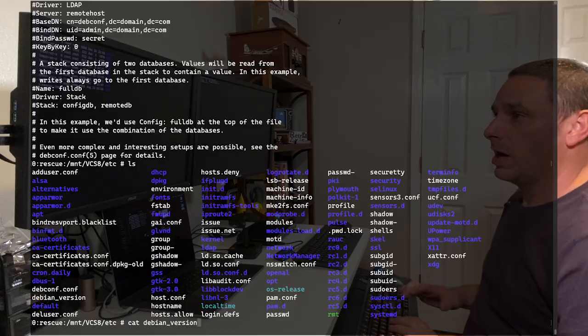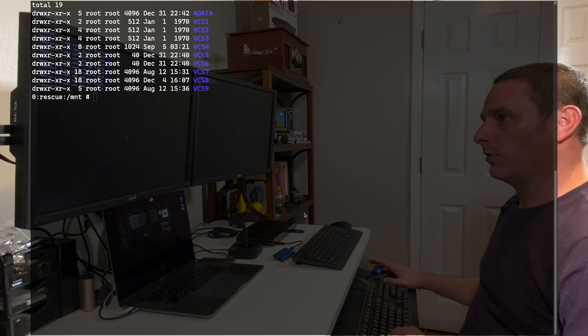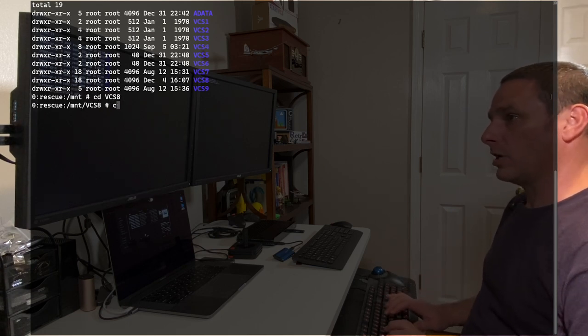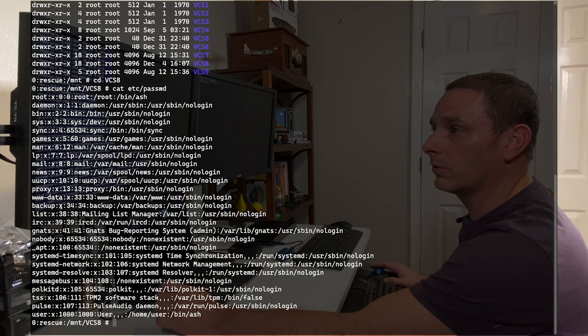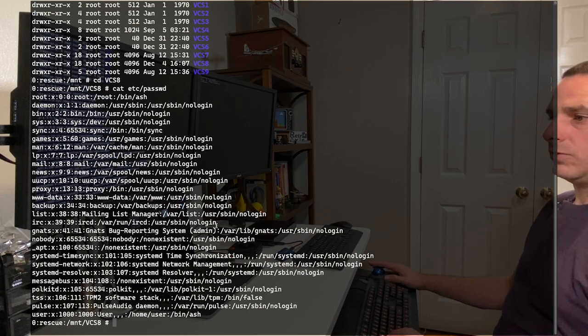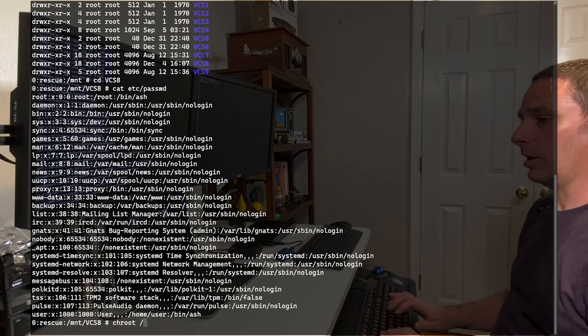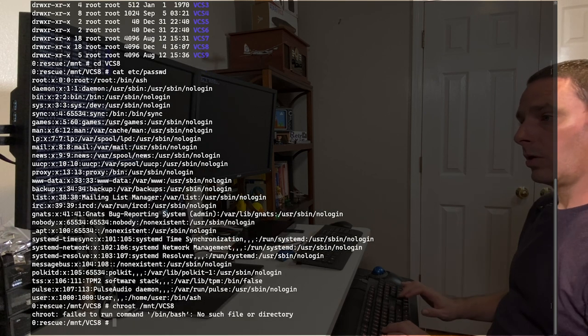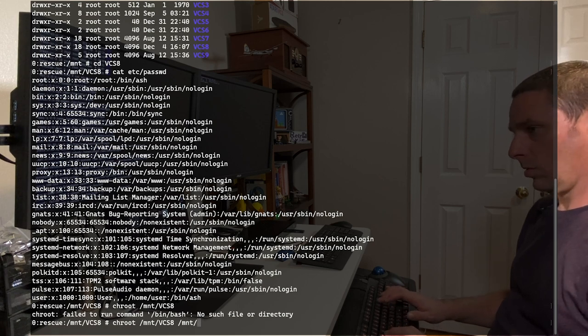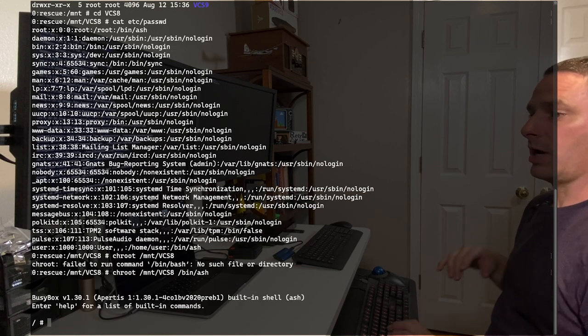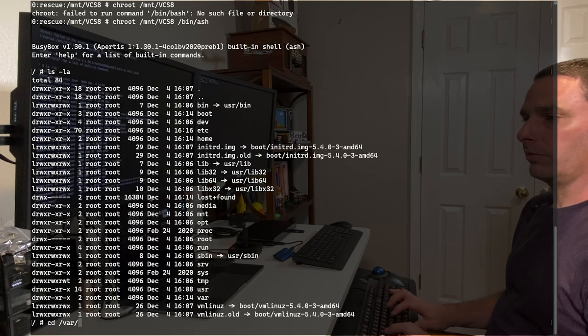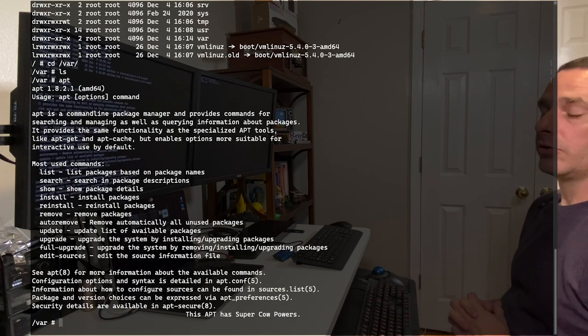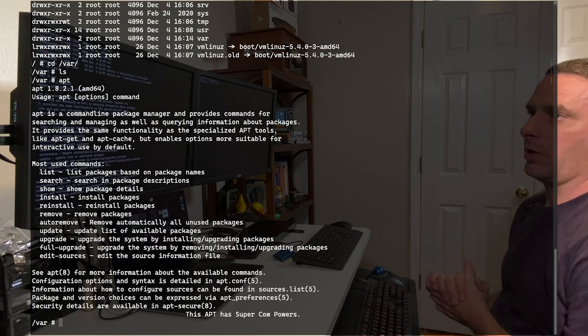I've also determined that this system uses apt. It's a Debian based system. The way I was able to determine that is if you go into the VCS eight directory and cat the password file, you can see an apt user in this system. If you look, you'll notice underscore apt. So that tells me that the system itself uses apt. Now one thing which is interesting, we can chroot into this environment. We're now in busy box inside of that system. And now what we can do is we can actually go into var. Let's see if there's an actual apt command. There is an apt command. So we can see at least the system uses apt. So chances are it is a Debian based system. And we know that for certain.